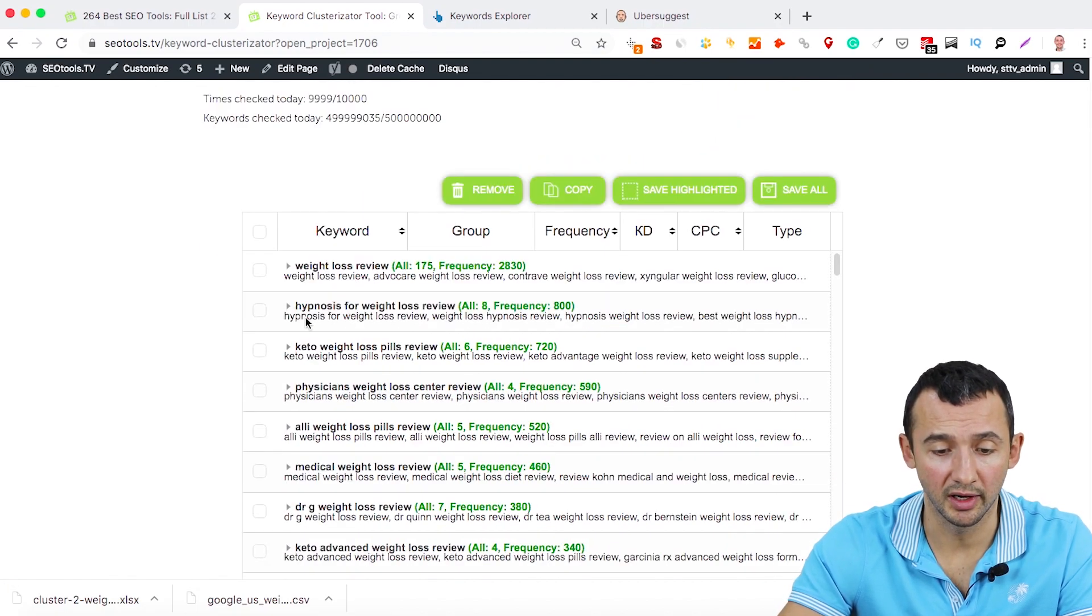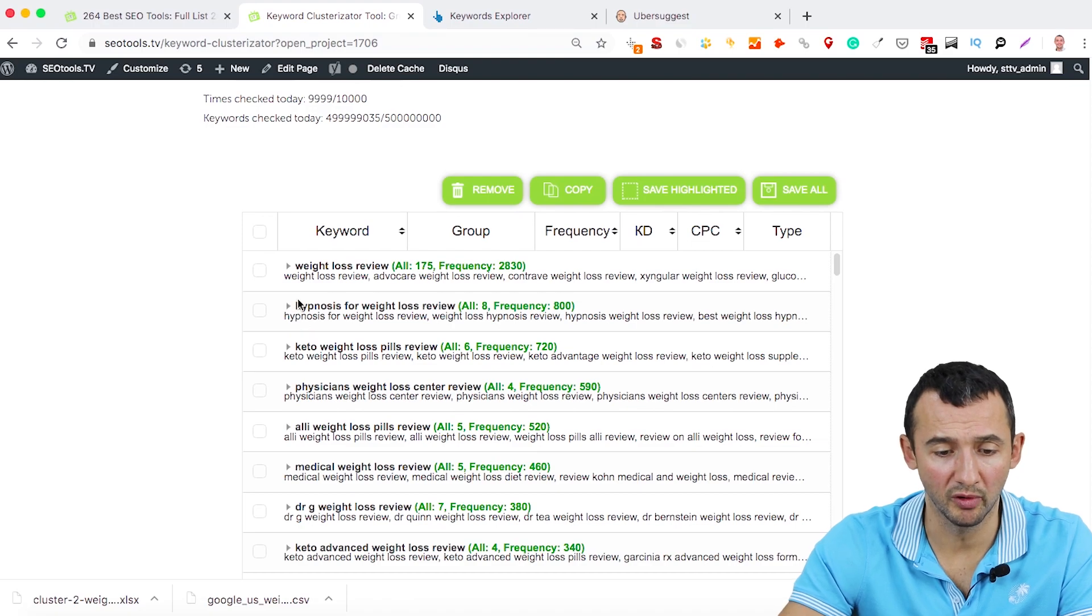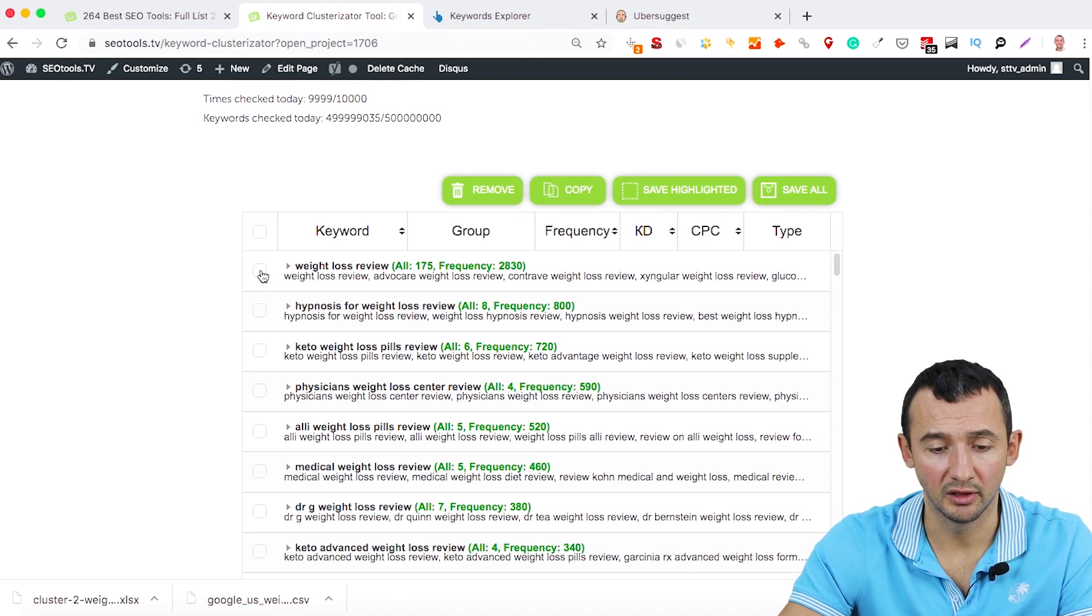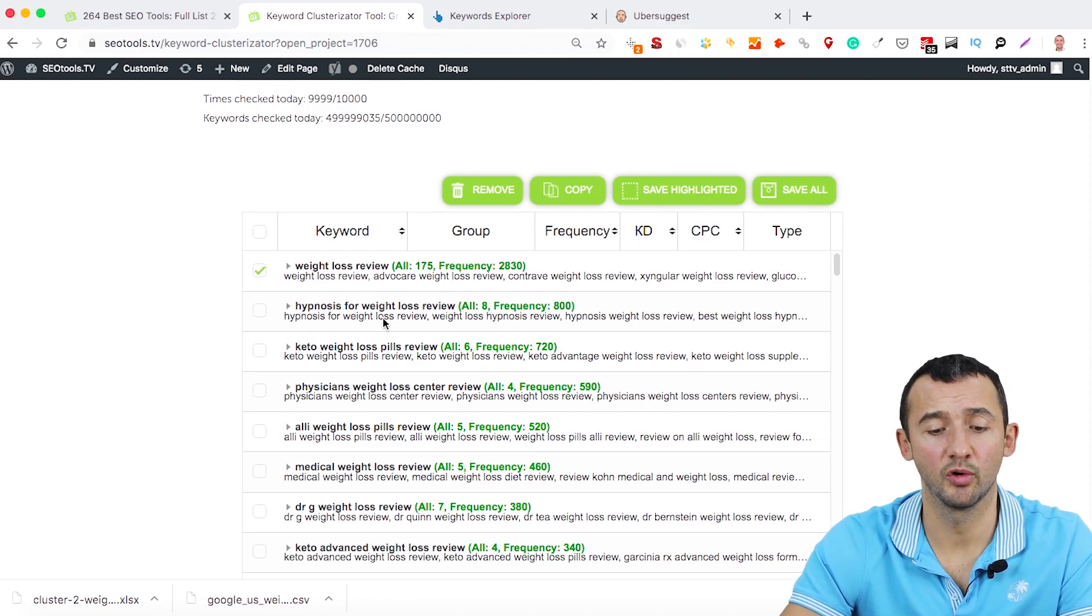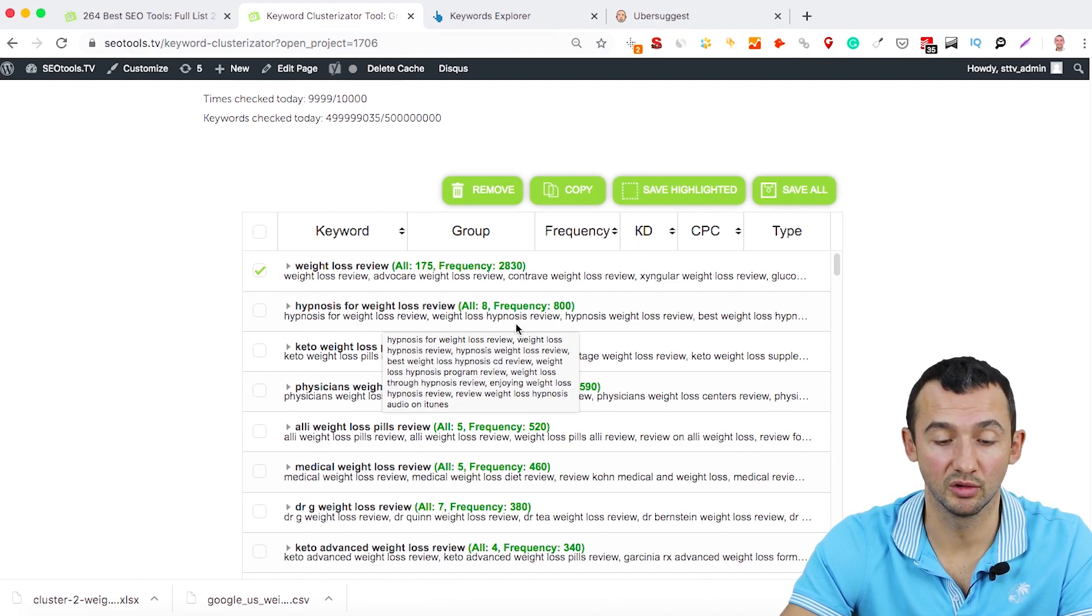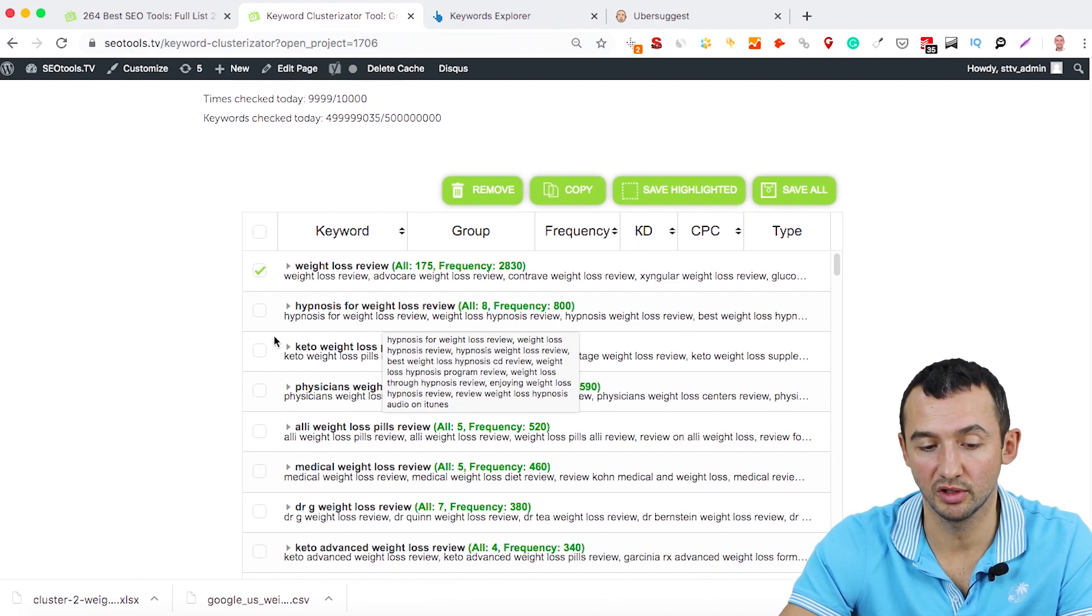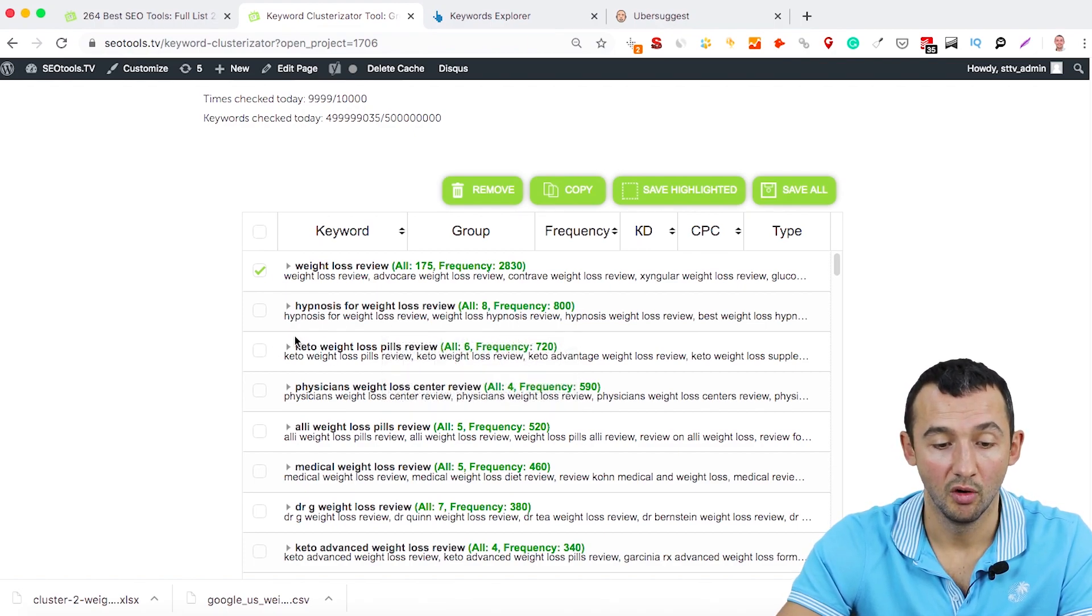Just choose that are related with your topic. For example, weight loss review, hypnosis for weight loss review. If you don't provide this content, just ignore this keyword.